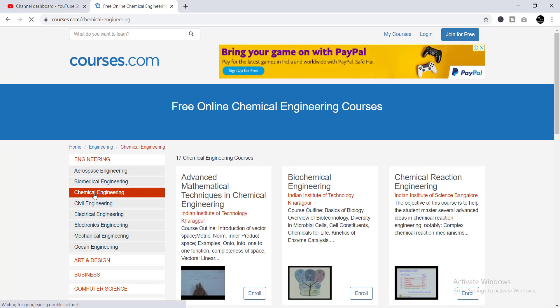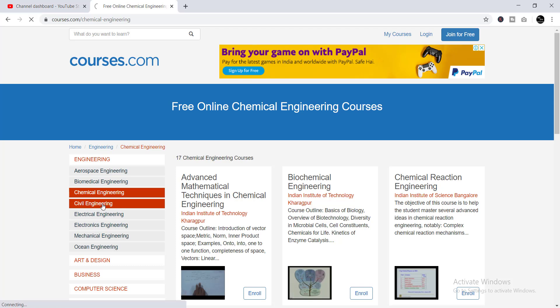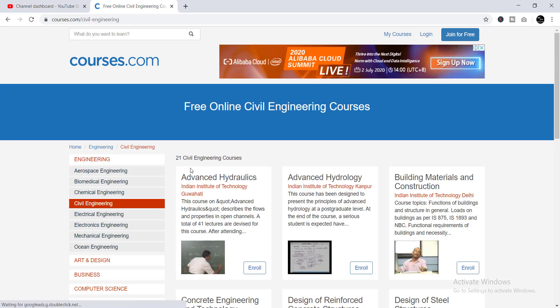you'll find 17 courses here, and these 17 courses are provided by IIT — undoubtedly the greatest institution in India. Then if you click on Civil Engineering, you'll find 21 Civil Engineering courses in this category.